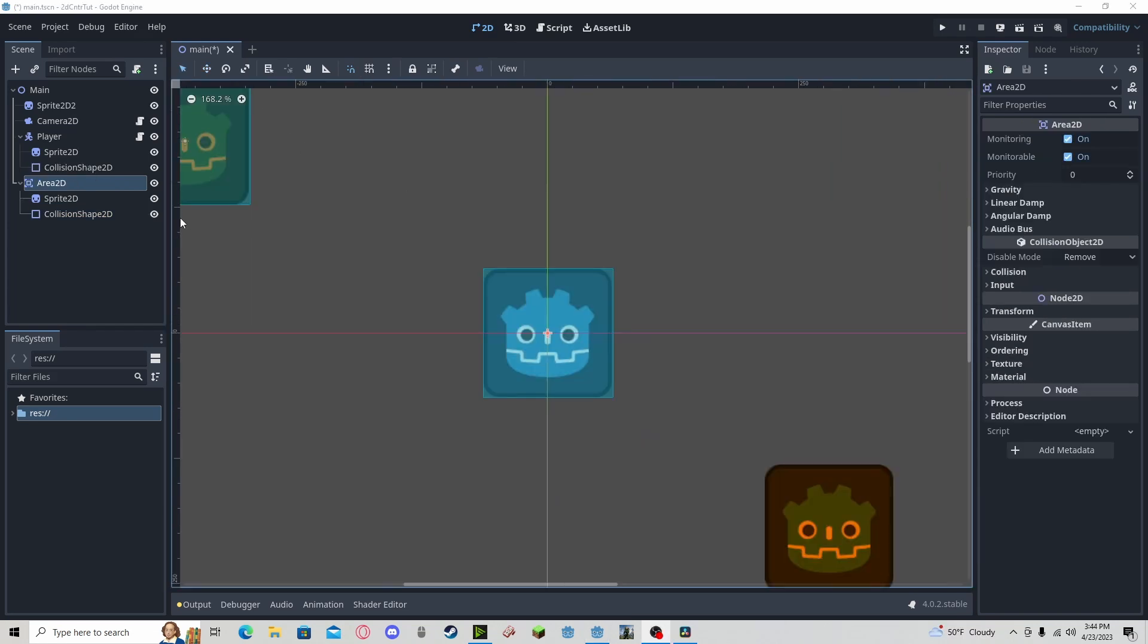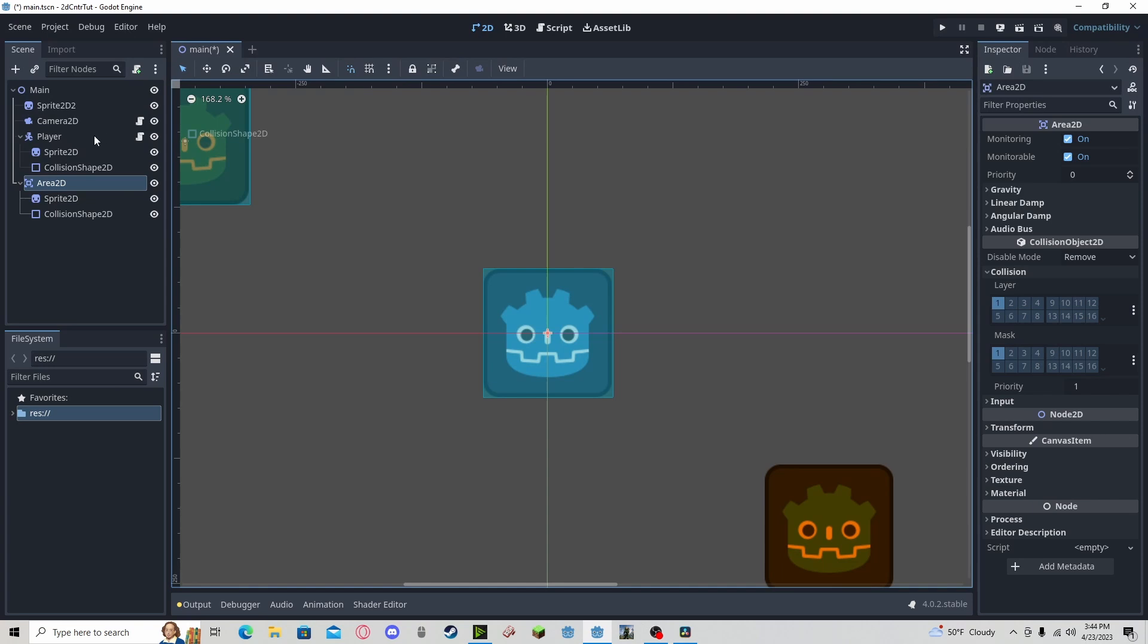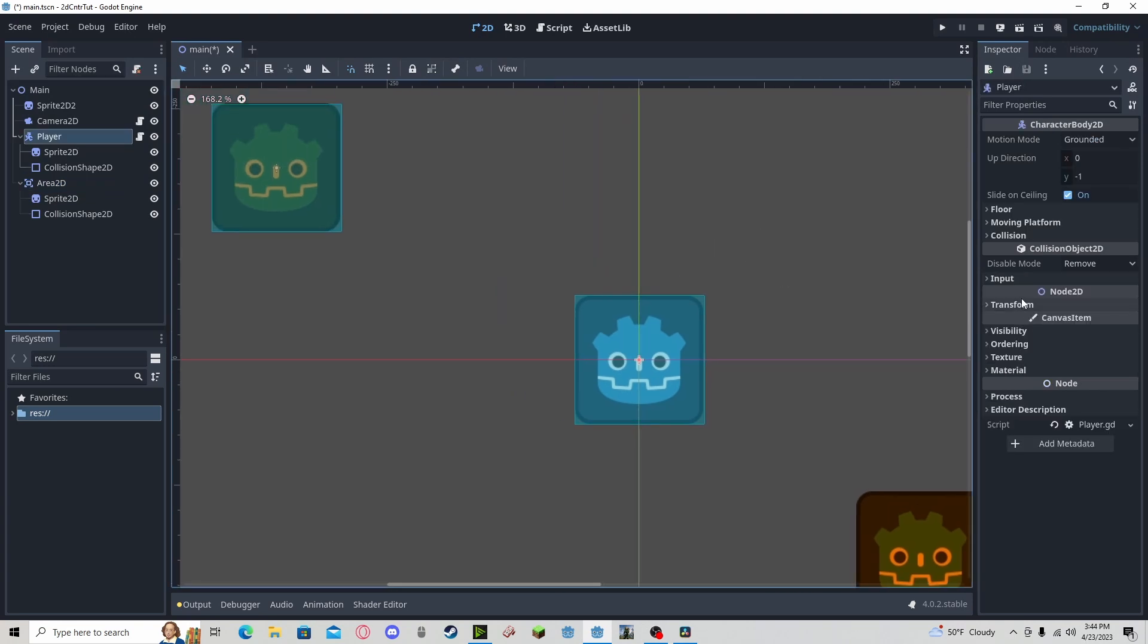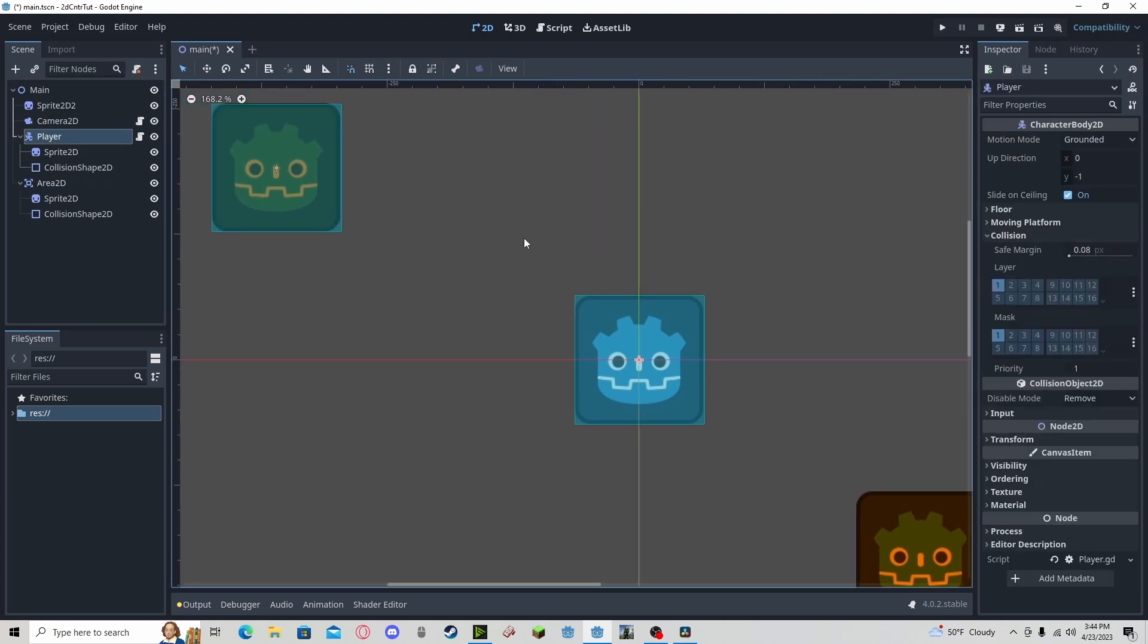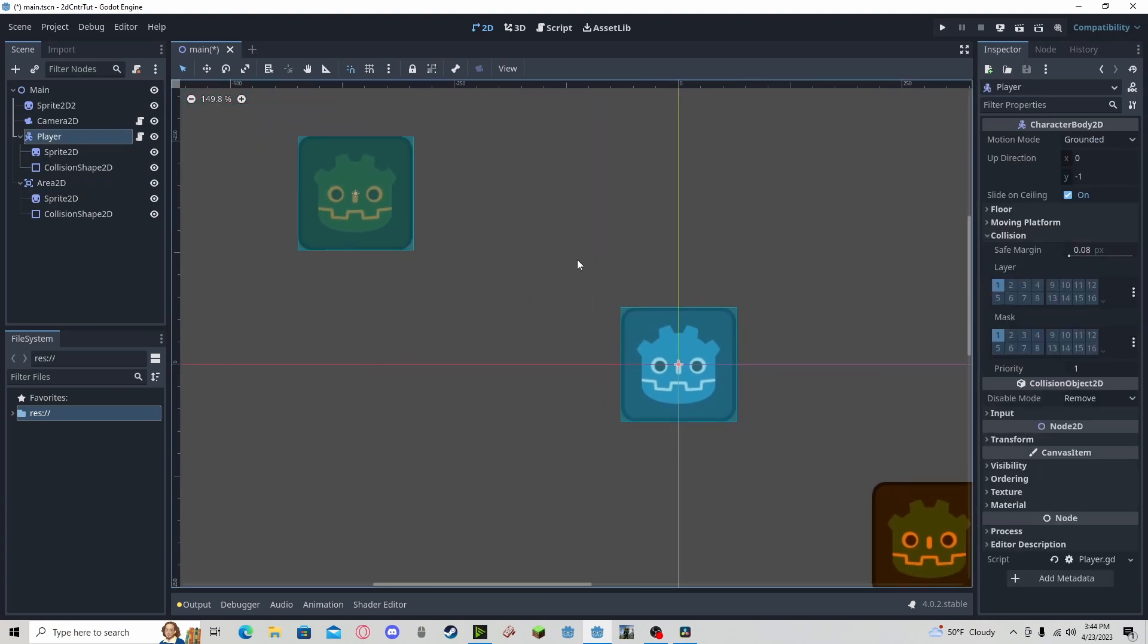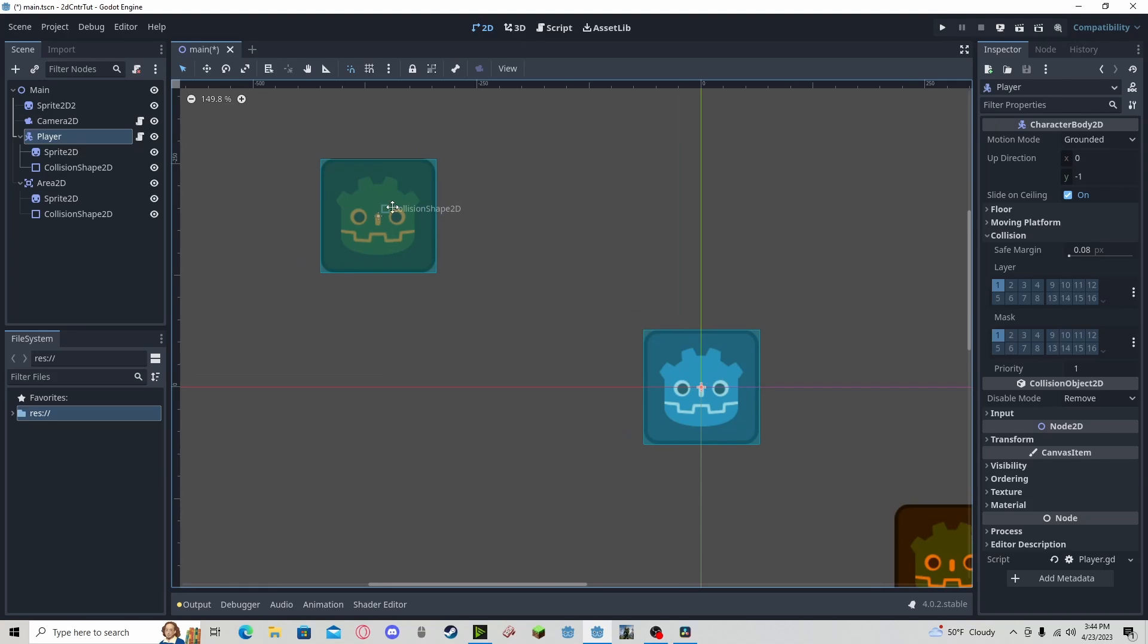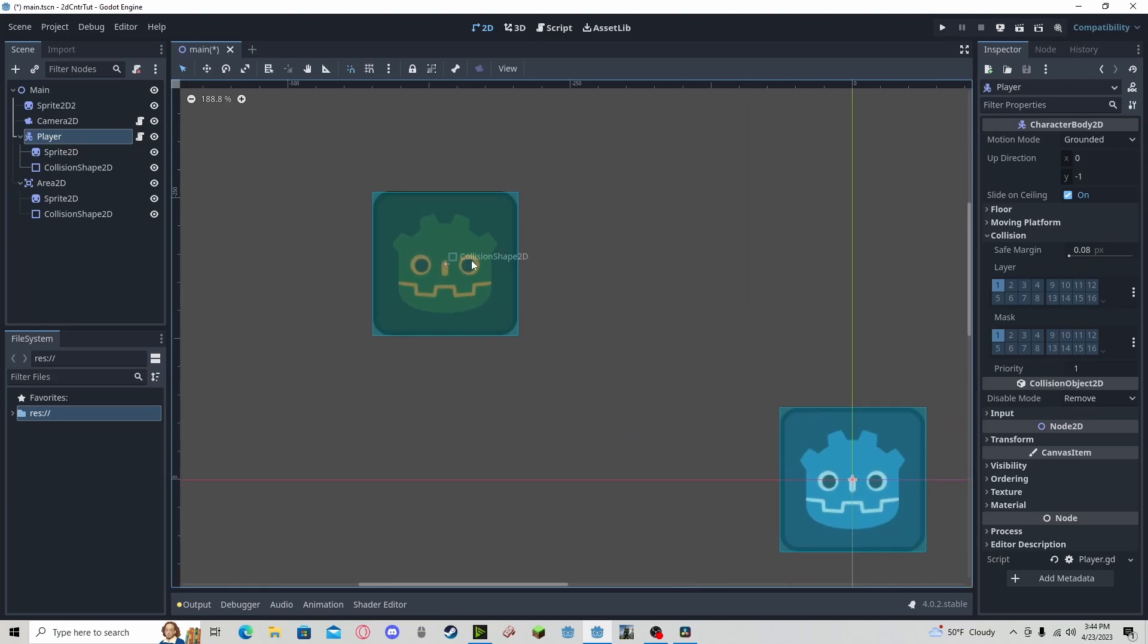And now we need to quickly check if our collision layers line up with the object that we want to collide with. So in this example, I'm going to be using the player node colliding with this area node. So we need to make sure that they are on the same layers.